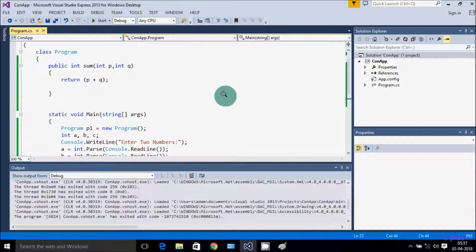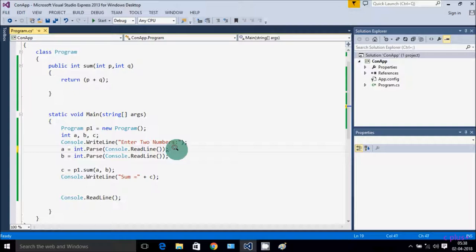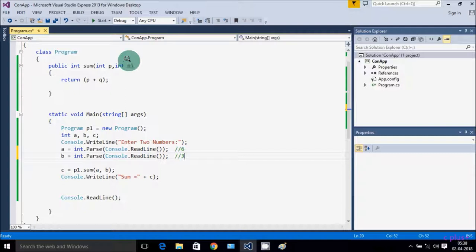Let's understand how the program works. Control comes to main method — I created Program class object p1. Take 3 integer variables a, b, c. Console.WriteLine displays to output — I enter a = 6, b = 3. c = p1.sum(a, b), so p1 calls the sum method. Control comes to sum: p receives 6, q receives 3. Return p + q = 6 + 3 = 9. The value 9 is returned, assigned to c, Console.WriteLine sum = 9.